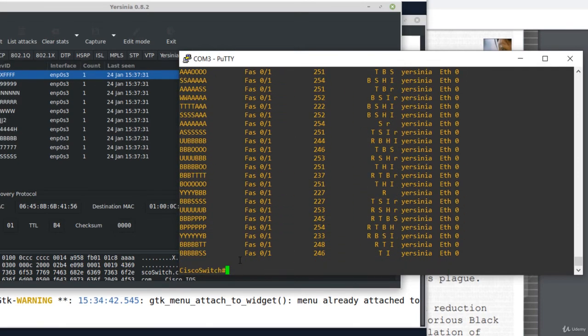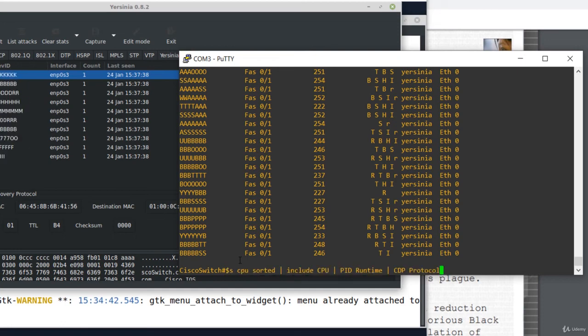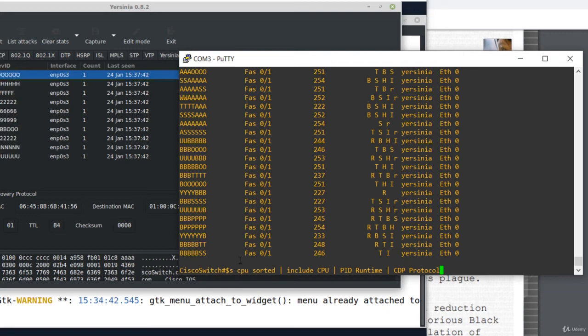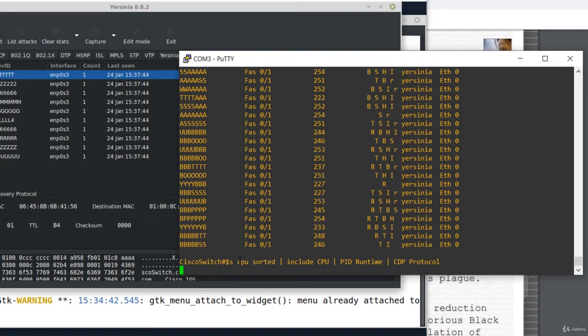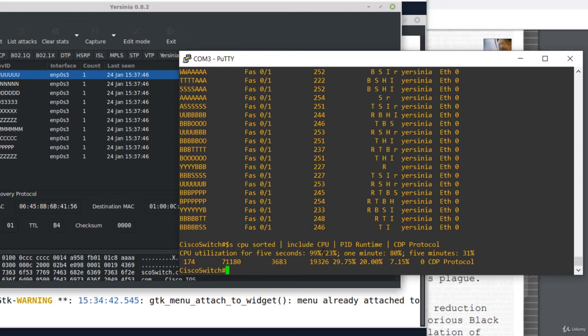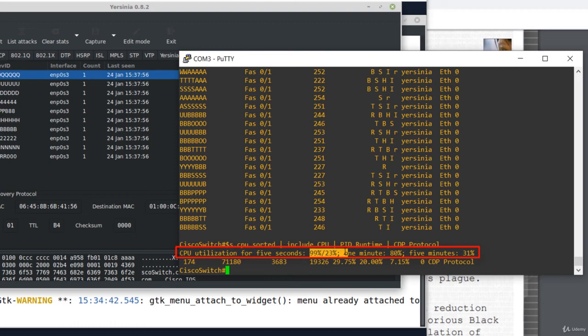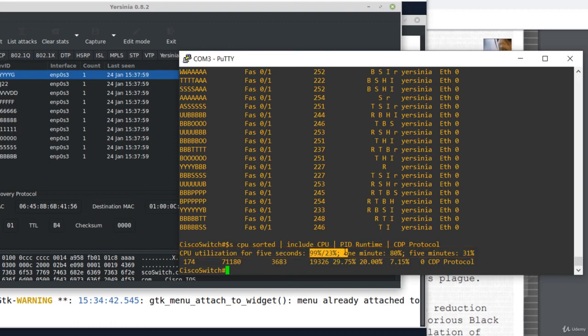Let's take another look at the switch CPU utilization. So the same command I've already executed before starting the attack. OK, this is very nice. We notice that CPU utilization is 99%. OK, the switch CPU is done.